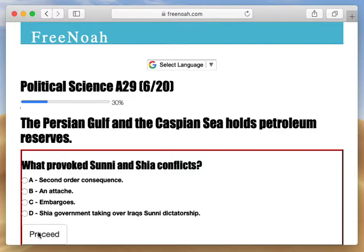We're also talking about geostrategics here — geography, where they're located. The Persian Gulf borders Iran, Syria, and so forth. The Caspian Sea borders Russia and Iran once again. This is all geostrategic.